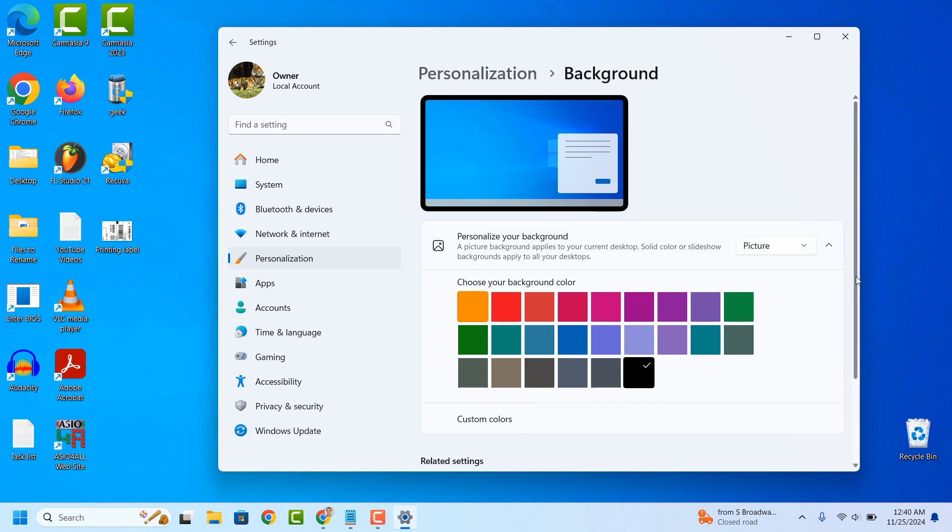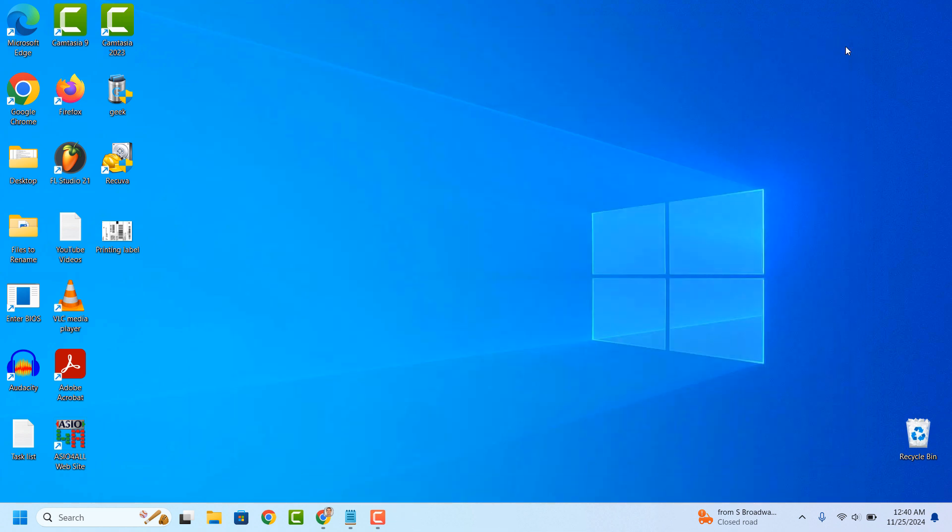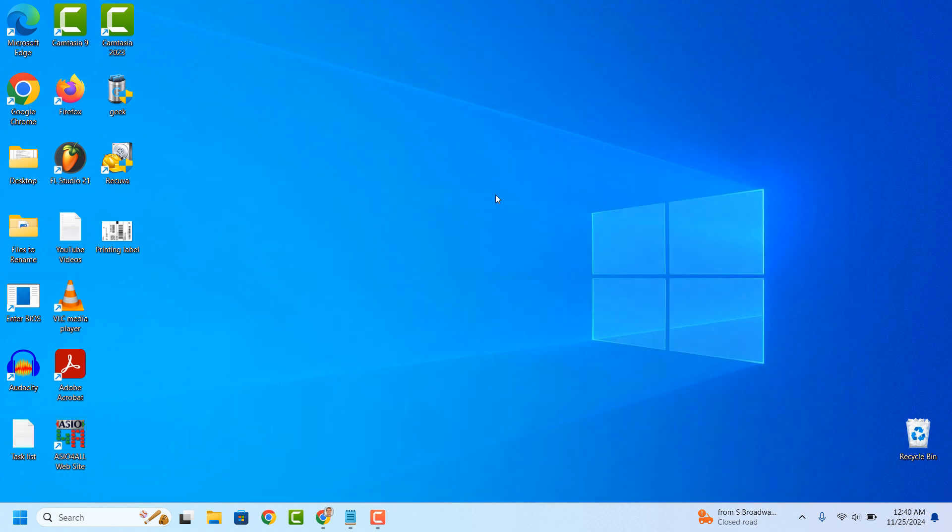Now, for the second method, I'll show you how to permanently remove the icon, even if you have the Spotlight Background option selected.